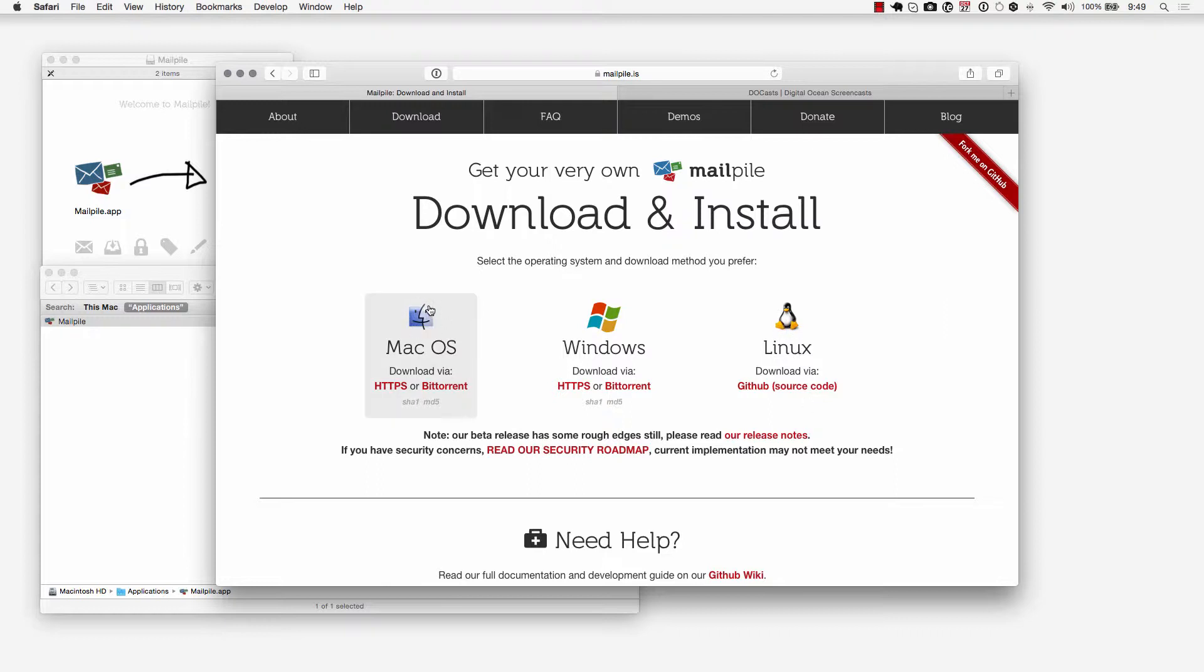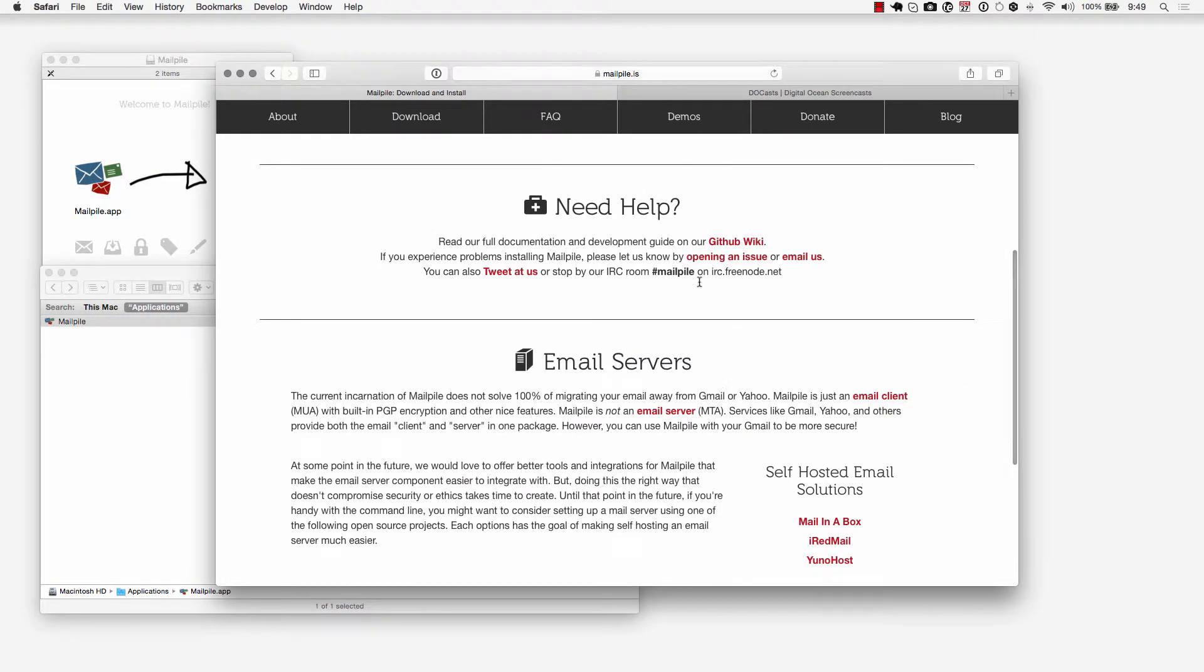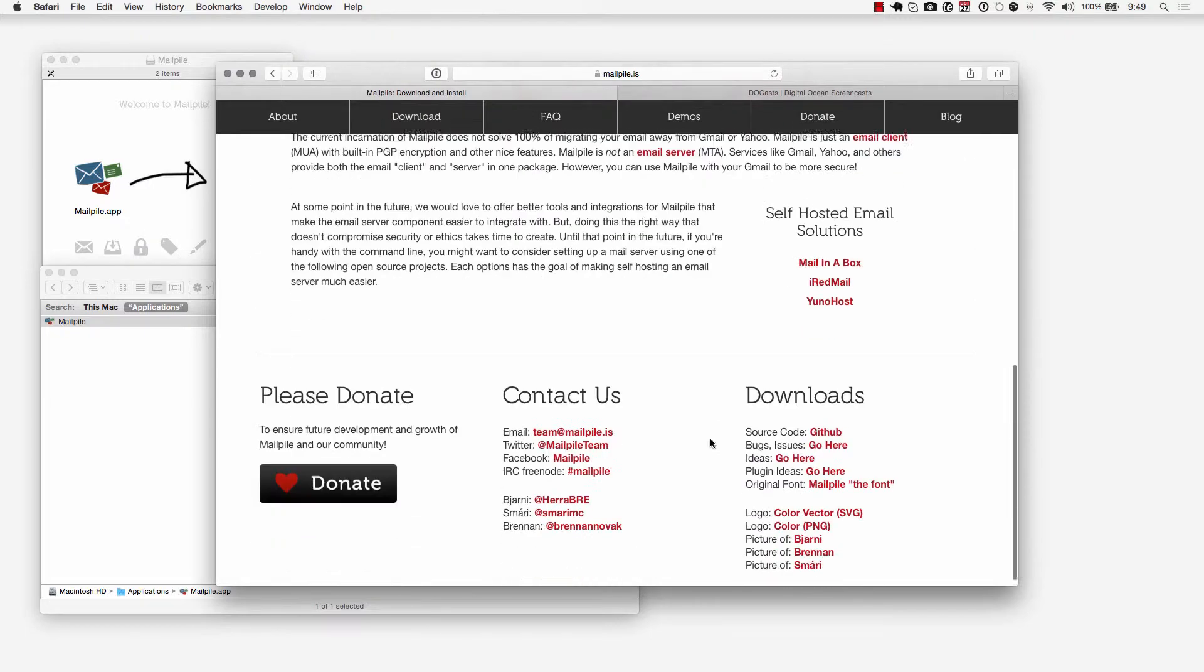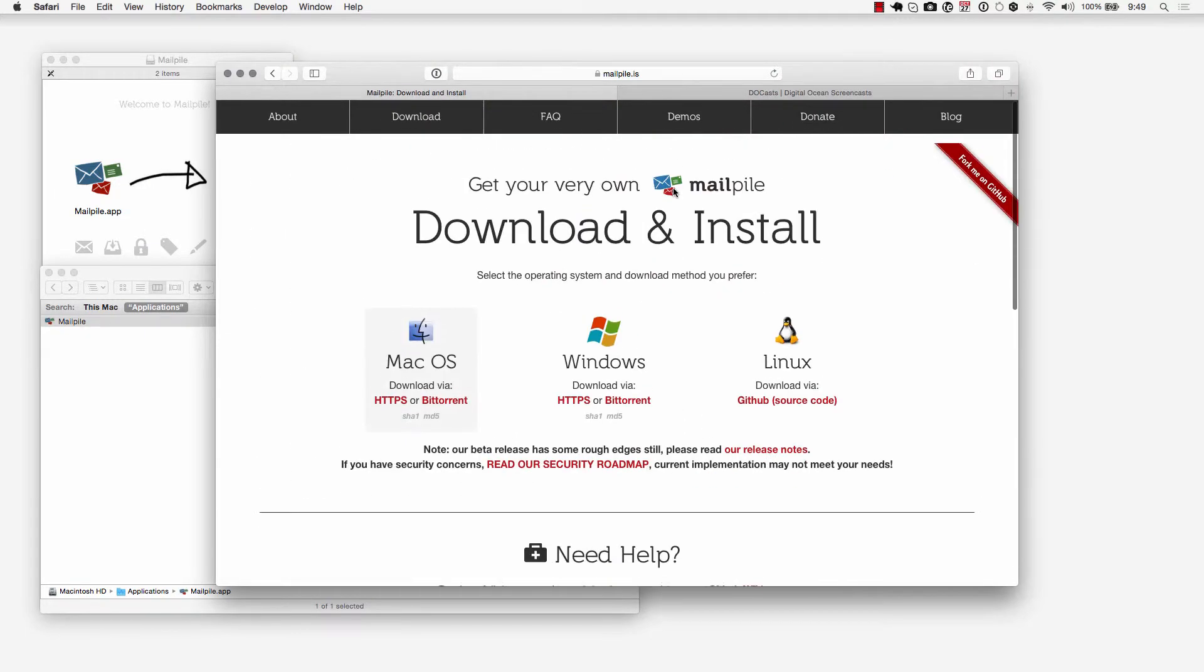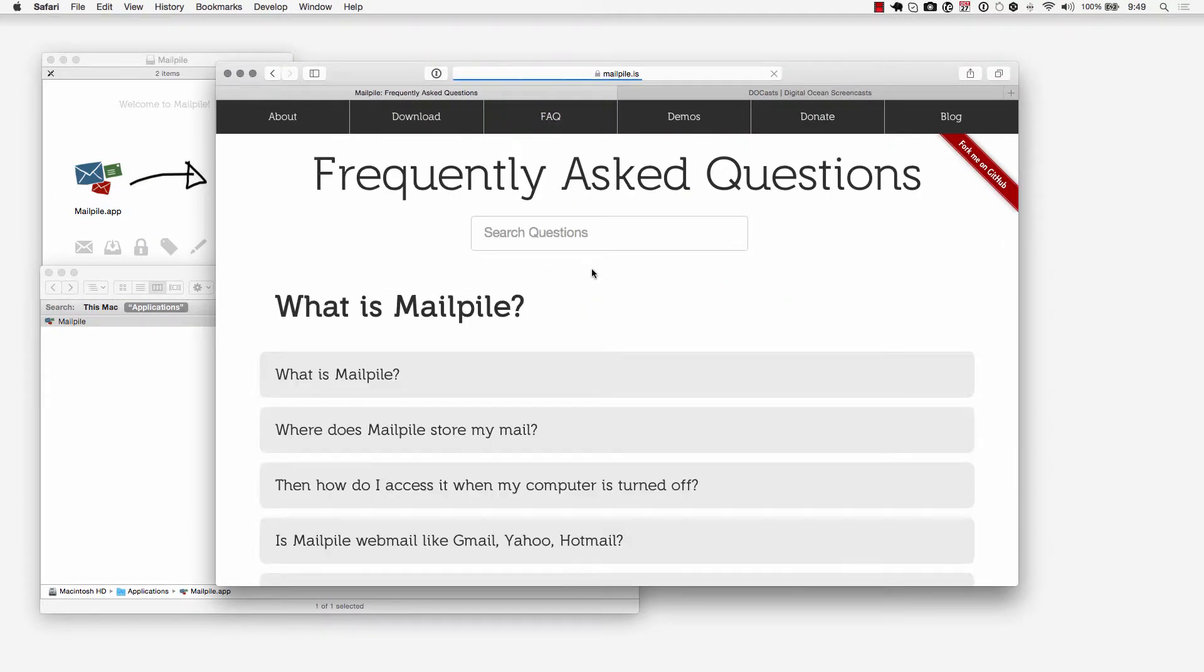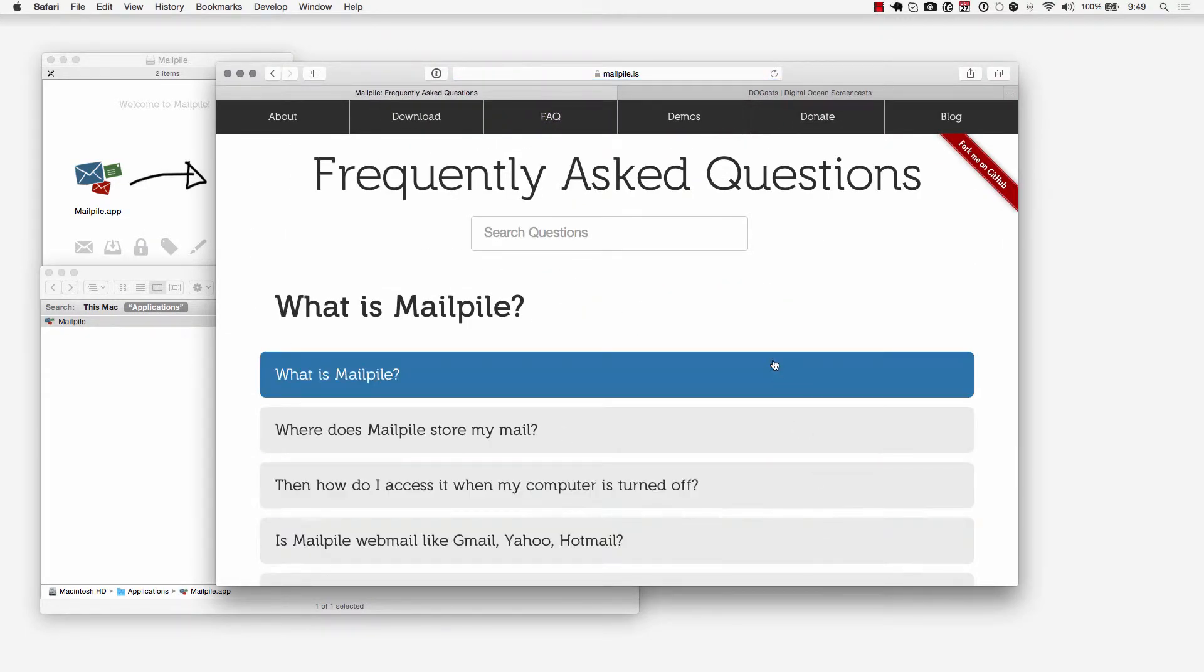We're going to download our Mac installer and I'm assuming that the installation and configuration of MailPile is going to be very similar on both Mac and Windows. But if you need any help or assistance go ahead and check out the wiki page and take a look at the FAQs and that should answer some of your questions.